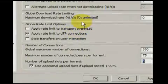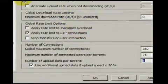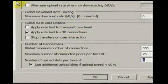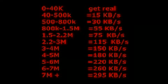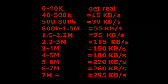Use the on-screen graph to find out the recommended global upload limit. My upload rate is 4.4 megabits per second, so according to my graph I should set my global upload rate to 180 kilobytes per second.